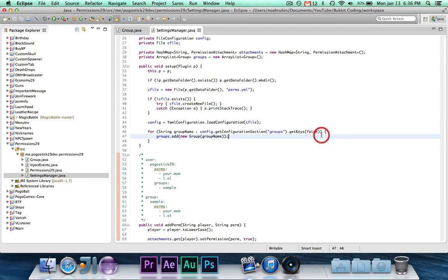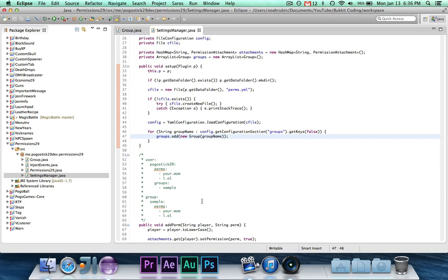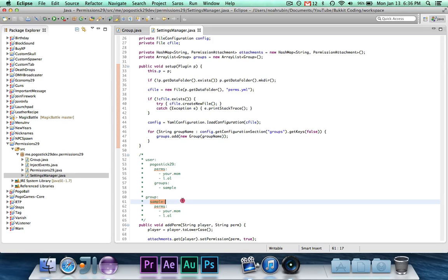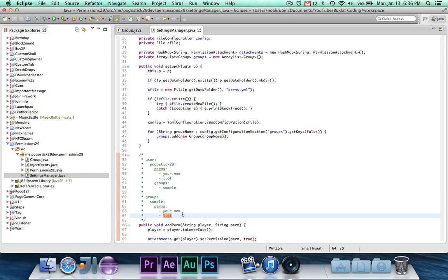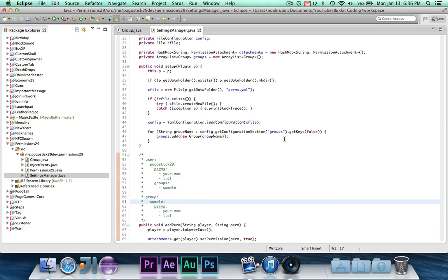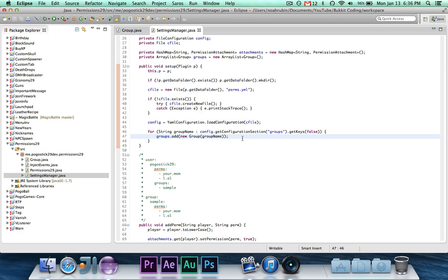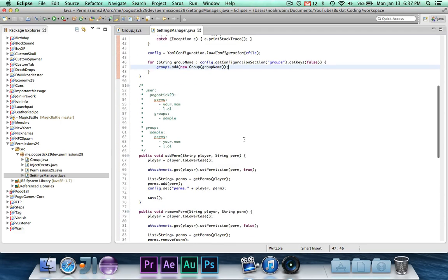And as you guys know, the get keys method returns all of the sections. So in this case, with this configuration file, it would return just sample. And by passing it false, it means it's not a deep search. If it was true, it would return sample and then permissions or perms. And I don't know if it would return these two values, but I'm going to have to guess no. So we want false there. And we just do groups.add newgroup for group name. So that just loads in all of the groups.